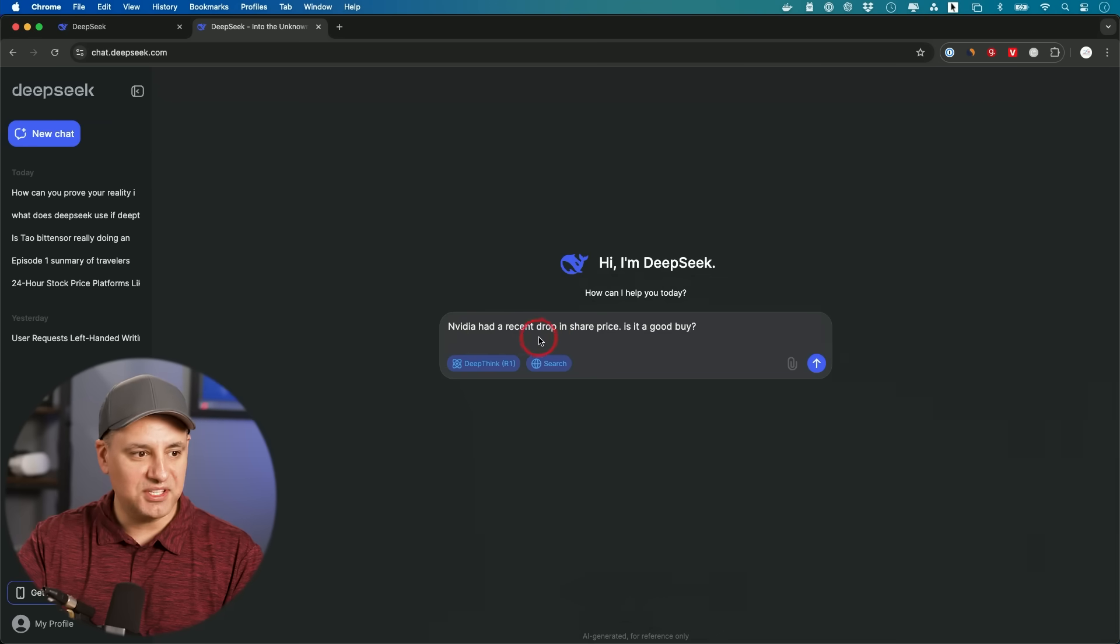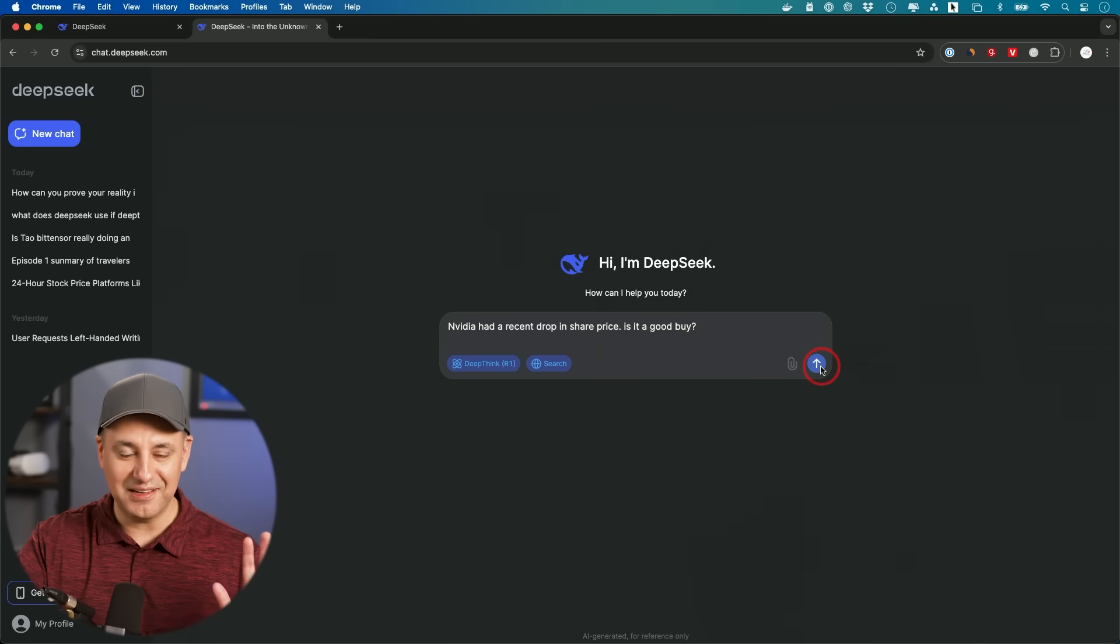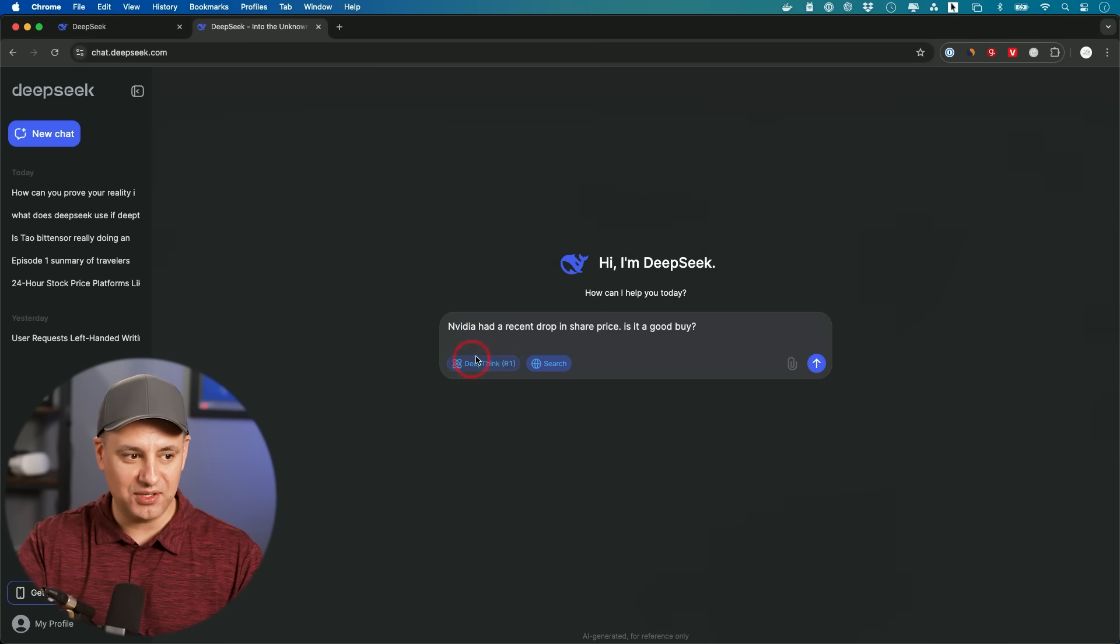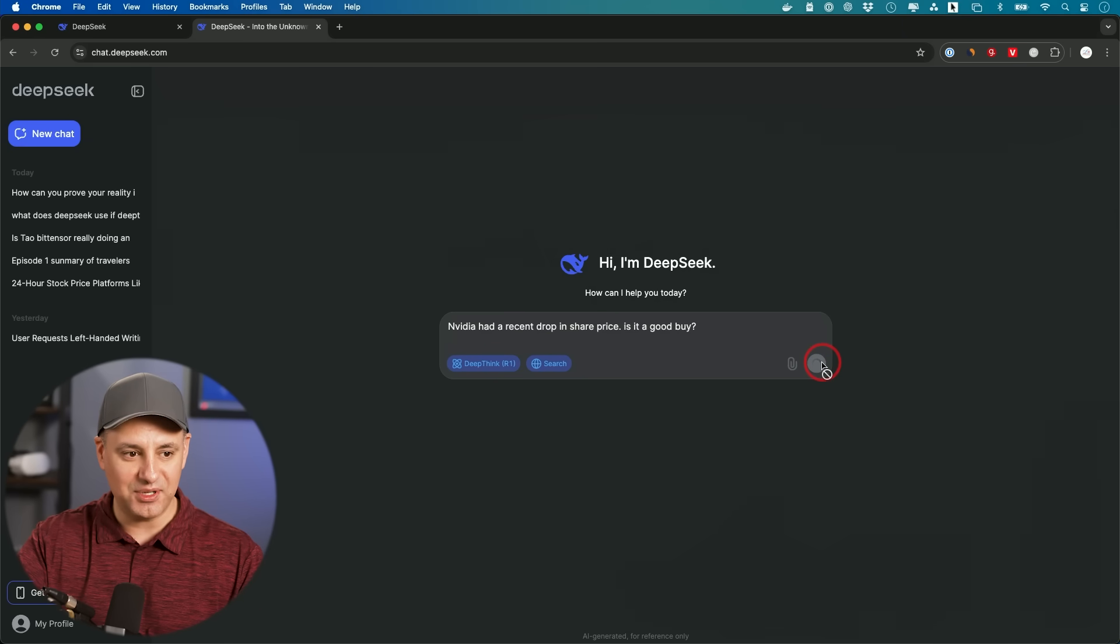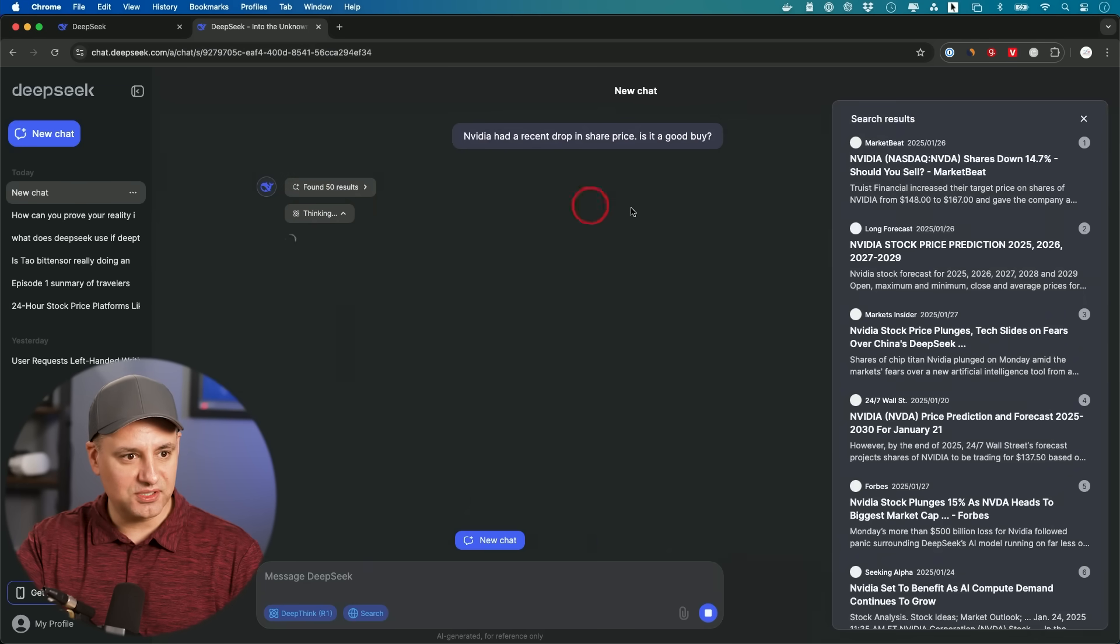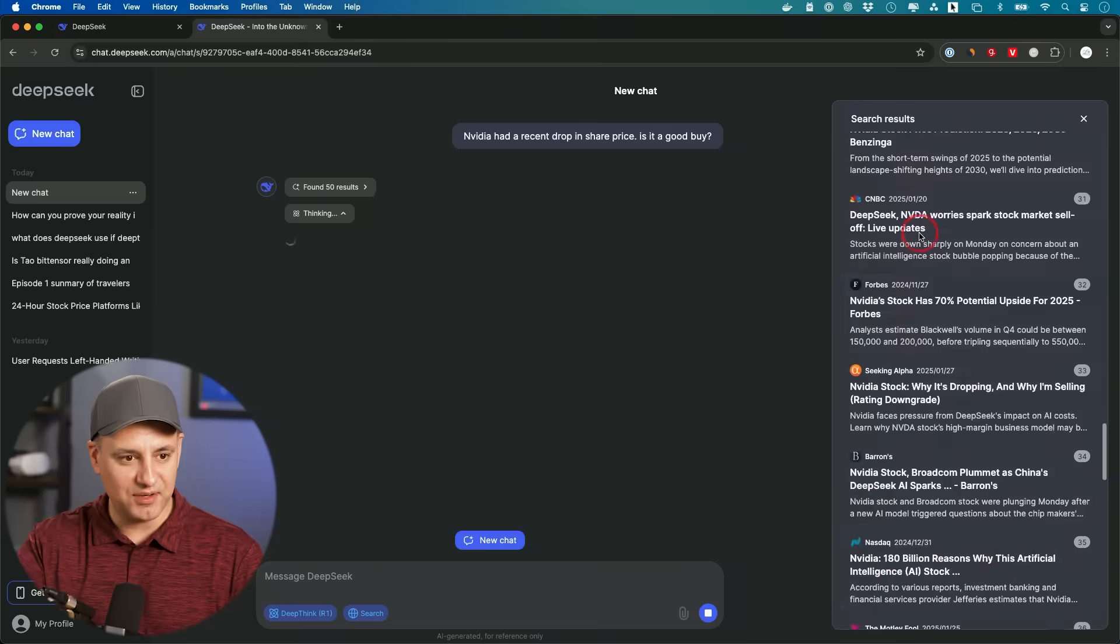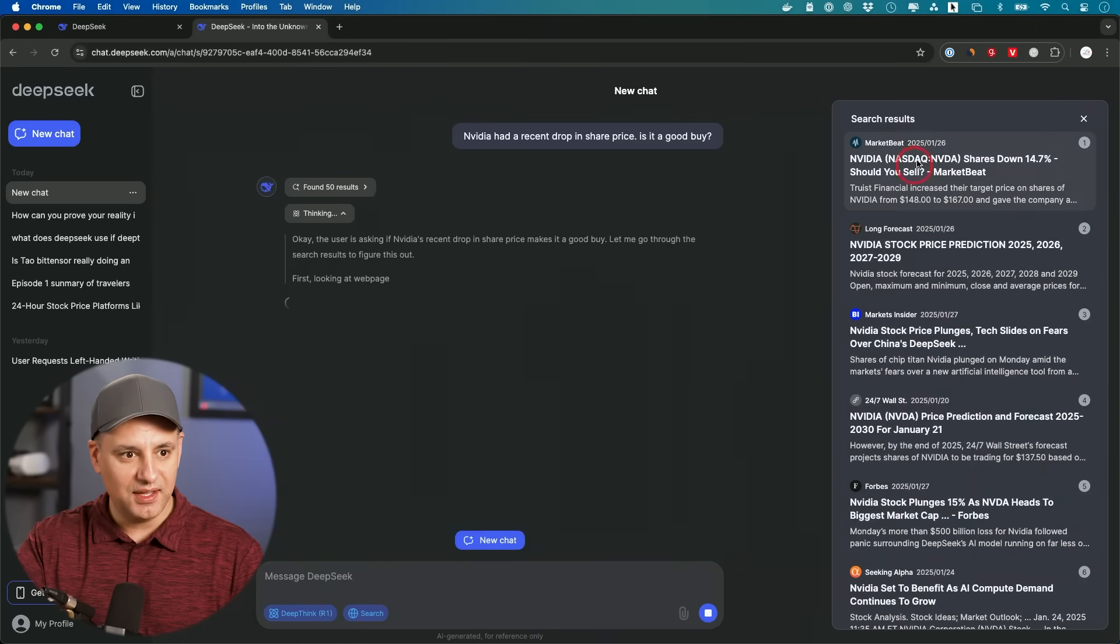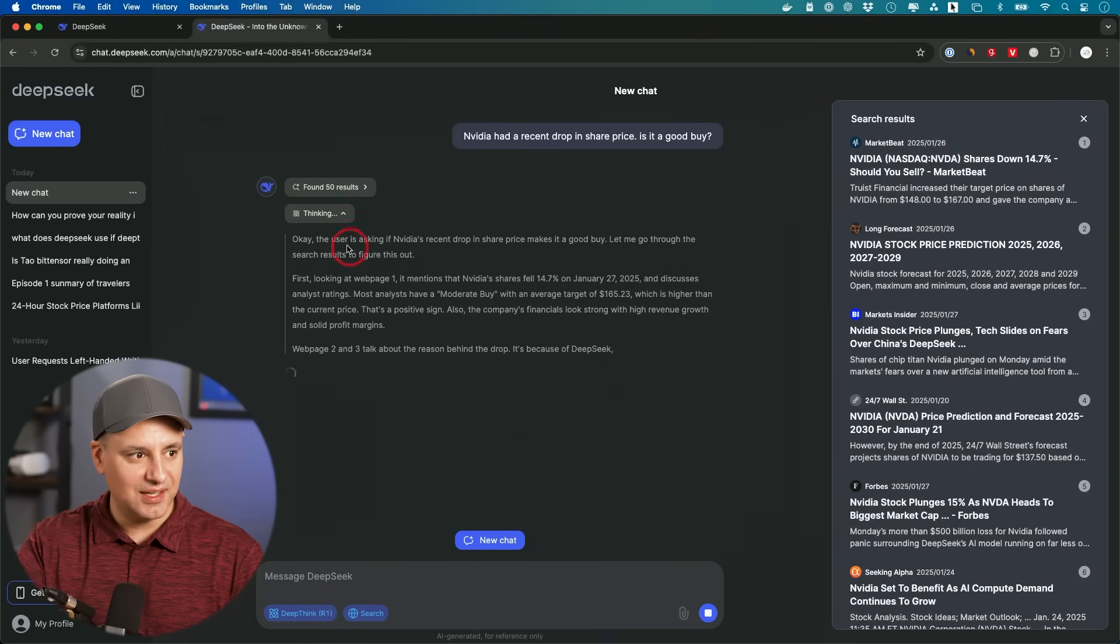NVIDIA recently had a drop in share price. Is this a good time to buy? Obviously not investment stock advice. So I just want to show you how you could combine thinking and search because this is a relevant thing that's happening today. And you could see right here, found 50 search results. So here's a bunch of different things they found about the stock price of NVIDIA. It is based on today's date.